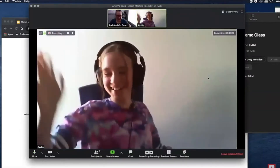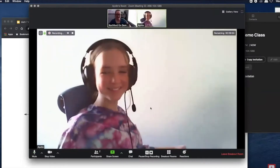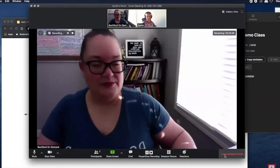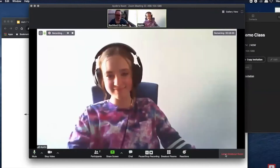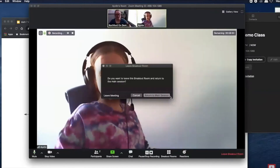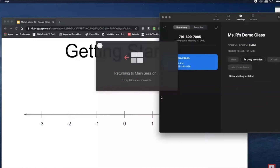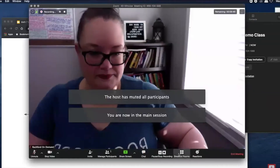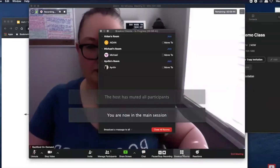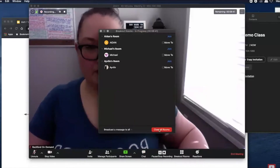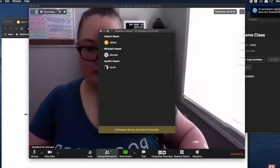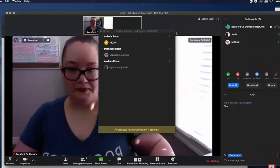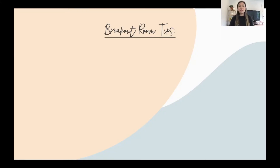One option for a breakout room is you can set a specific time for it to be active, and students will see a countdown in the corner of their screen showing how much time is remaining. Once the time is done — whether the countdown has finished or you've decided time is up — you as the host have the ability to call everyone back to the main session.